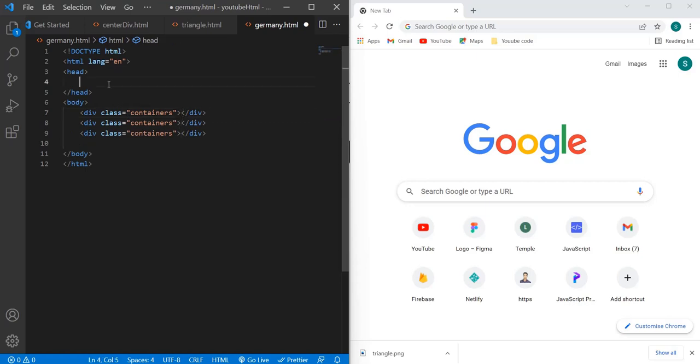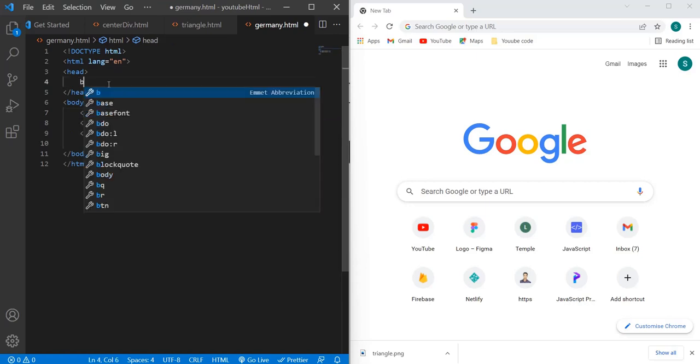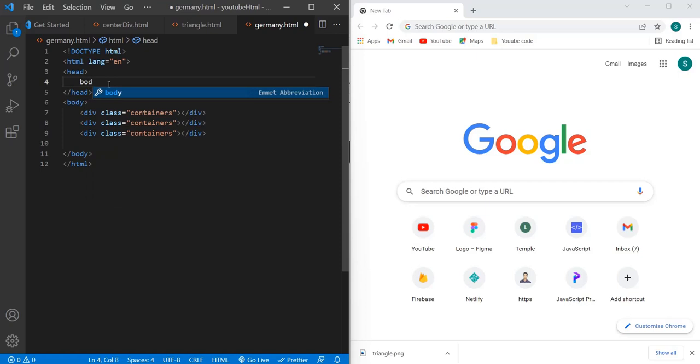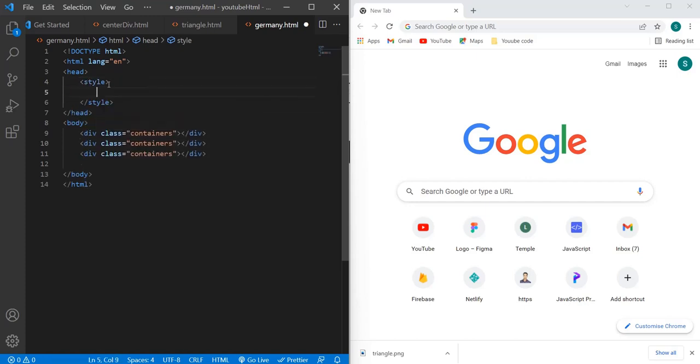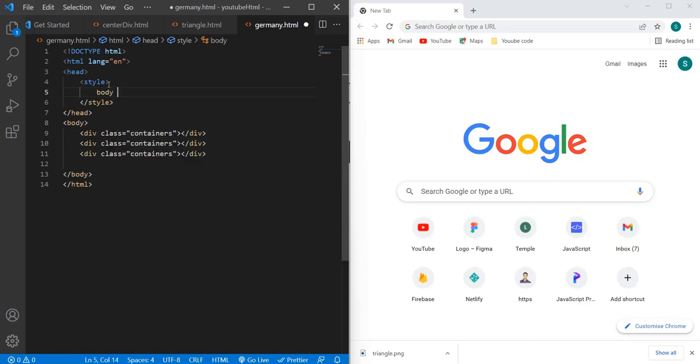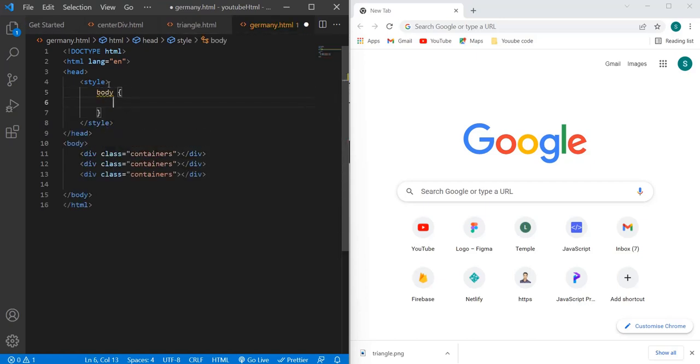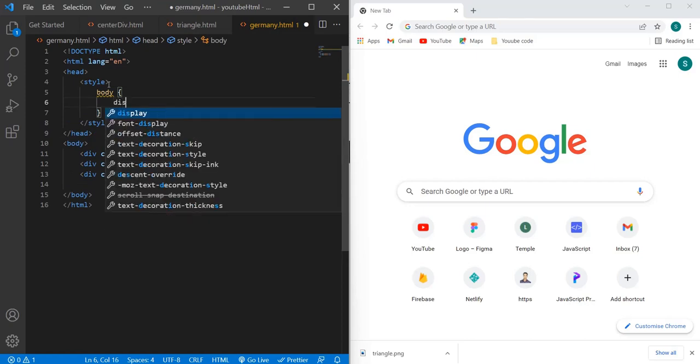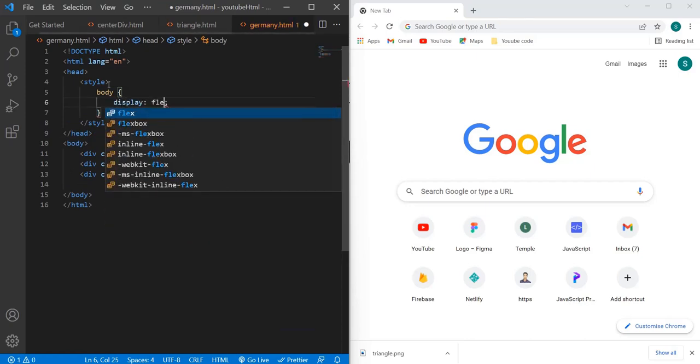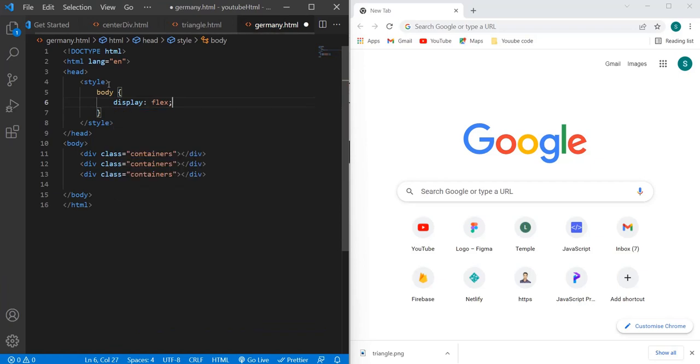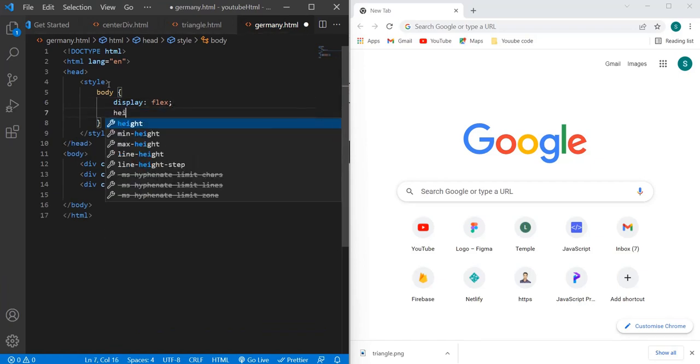Now let's make body as display flex. To do that, I will have to add the style tag first, so inside that I can give the styling. Let's make body as display flex, and let's give some height and width to it.